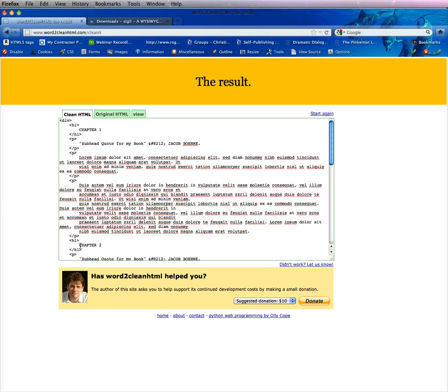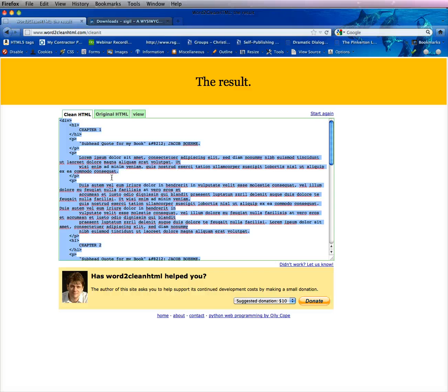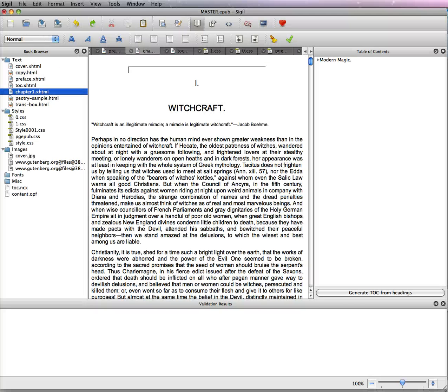You can see that it changed all the chapters to H1 tags. That's what you wanted. So now you're going to highlight the whole thing, put it in there, Command or Control A, Command or Control C.